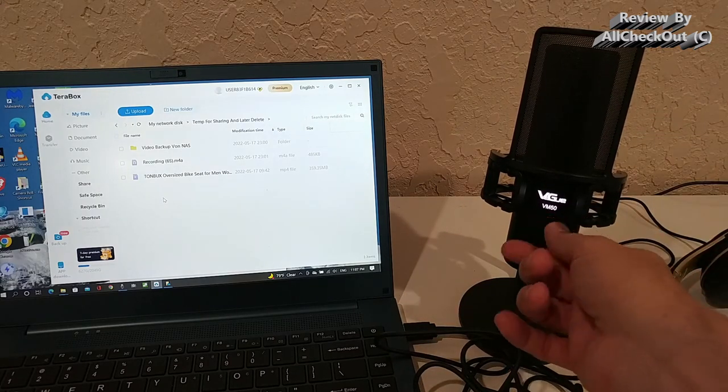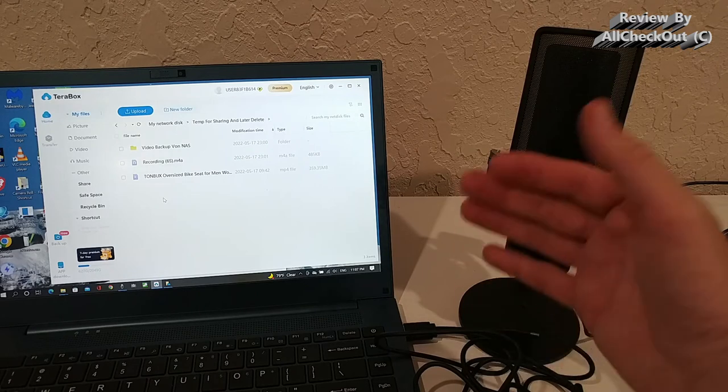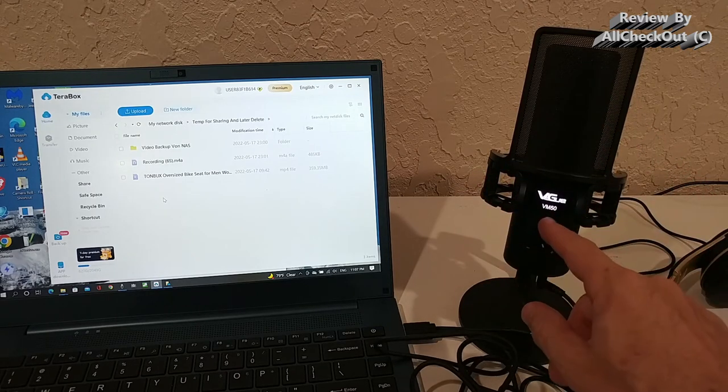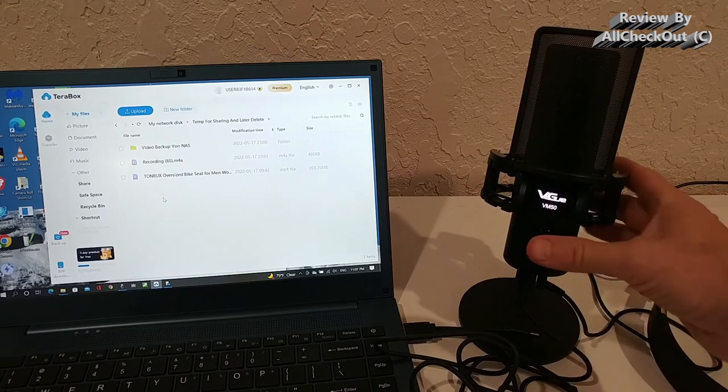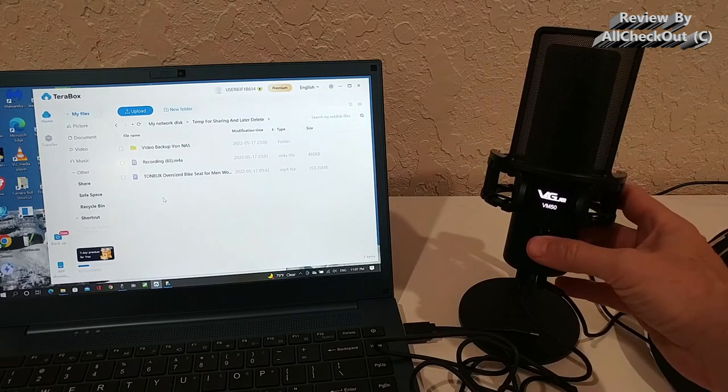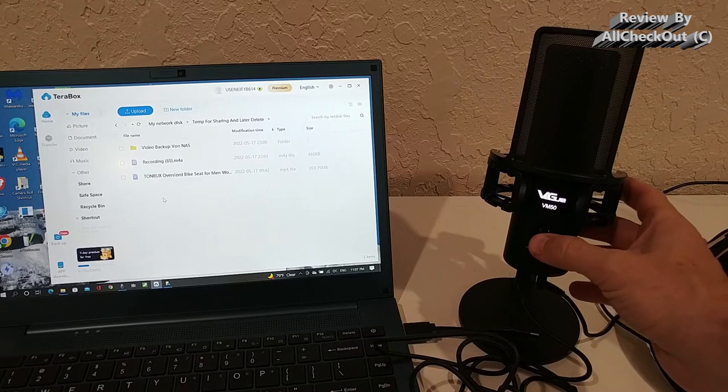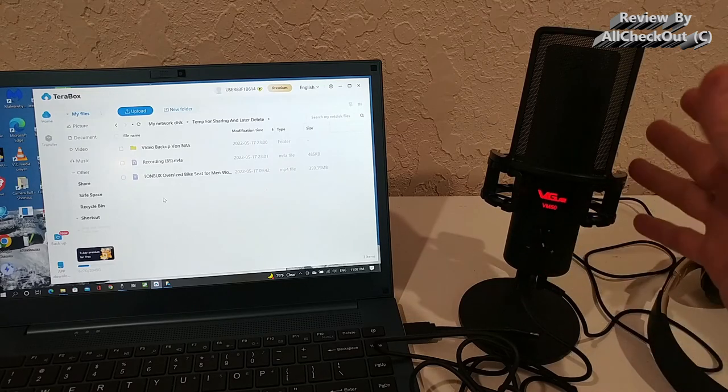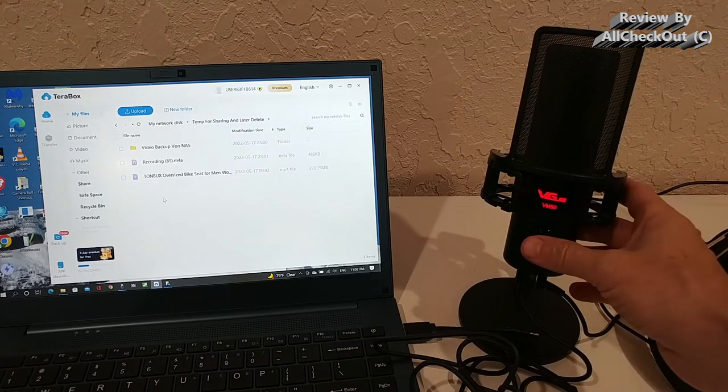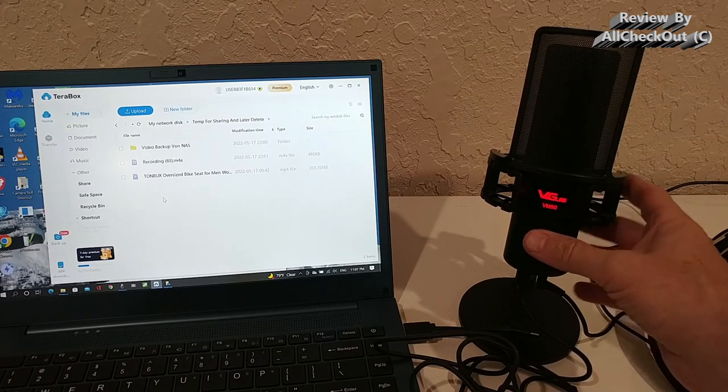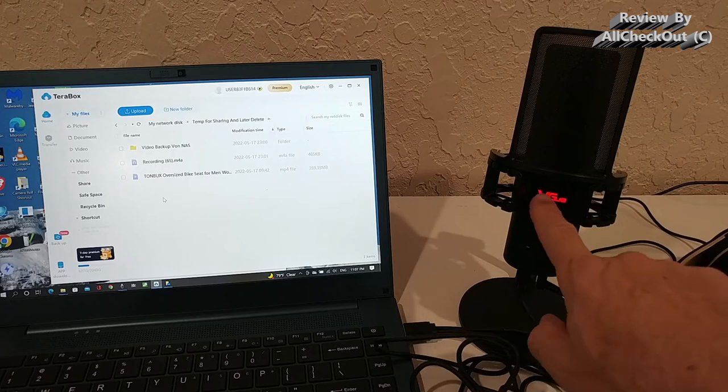We have this gain control here which really works. I've been trying this from almost zero to the maximum. What we have here also with just a normal push, we can put it on mute. It's not just on mute, we can really see that this is super helpful when we have the red light here.